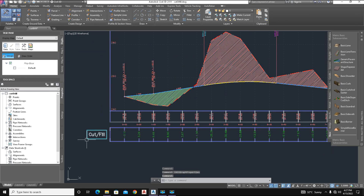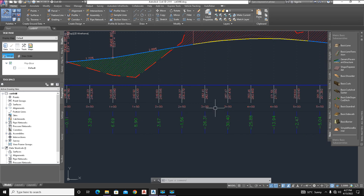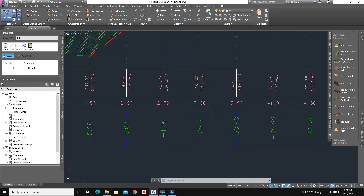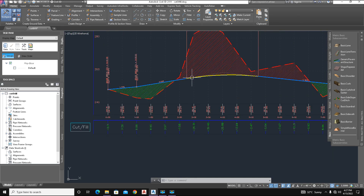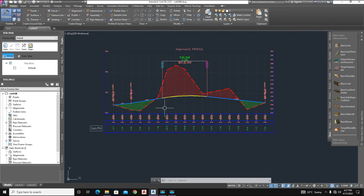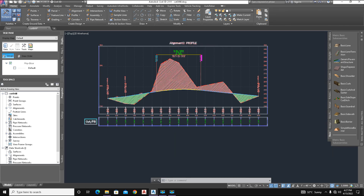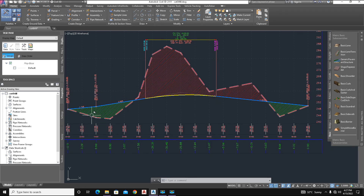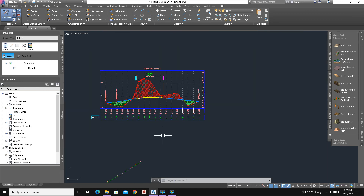Here is our cut and fill data: 3.29 is the filling value and 26.31 is the cutting value. The red area shows cutting and the green area shows filling. Thanks for watching this video.